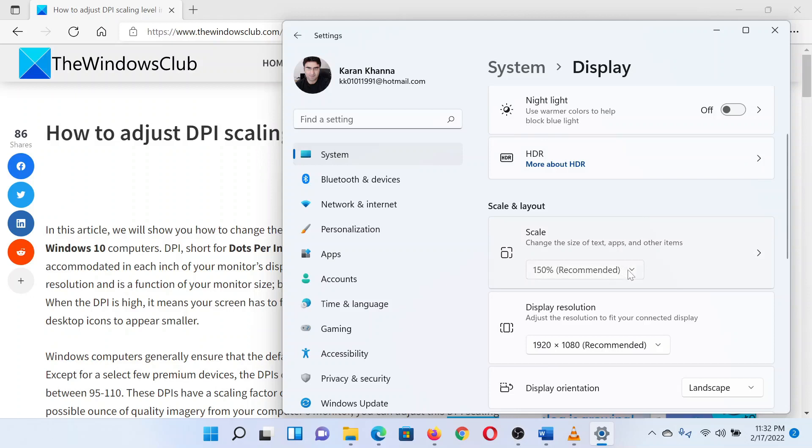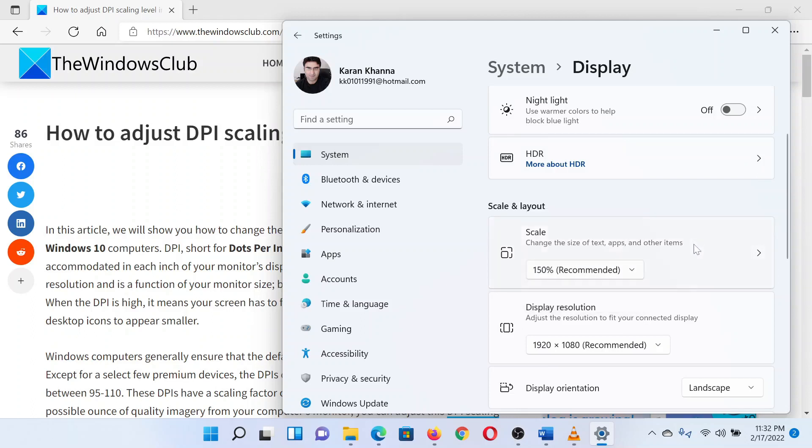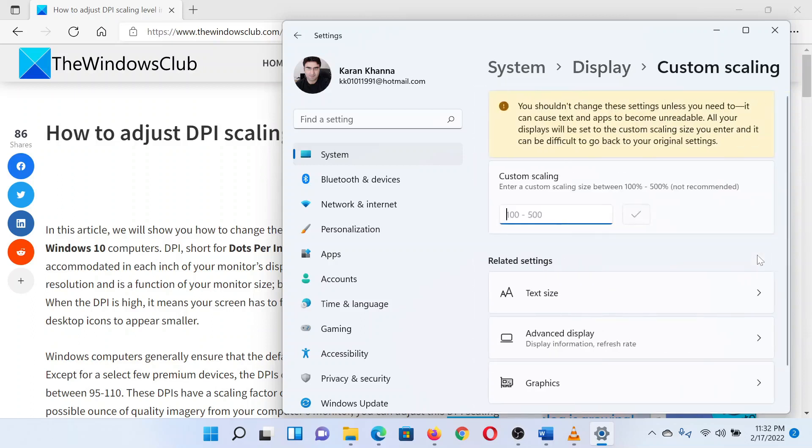You can use the drop-down menu corresponding to Scale to change the DPI resolution. Usually the recommended setting is the default. Should you be willing to try a customized scale, click on the forward pointing arrow. You will notice the option for custom resolution.